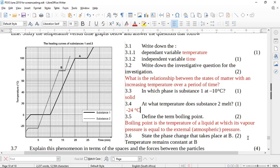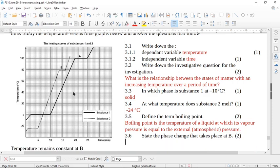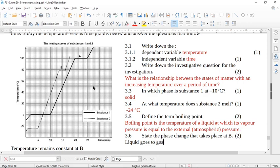It says state the phase change that takes place at B. Here is B — at B, this is a liquid and that is a gas. So the phase change is liquid goes to gas.